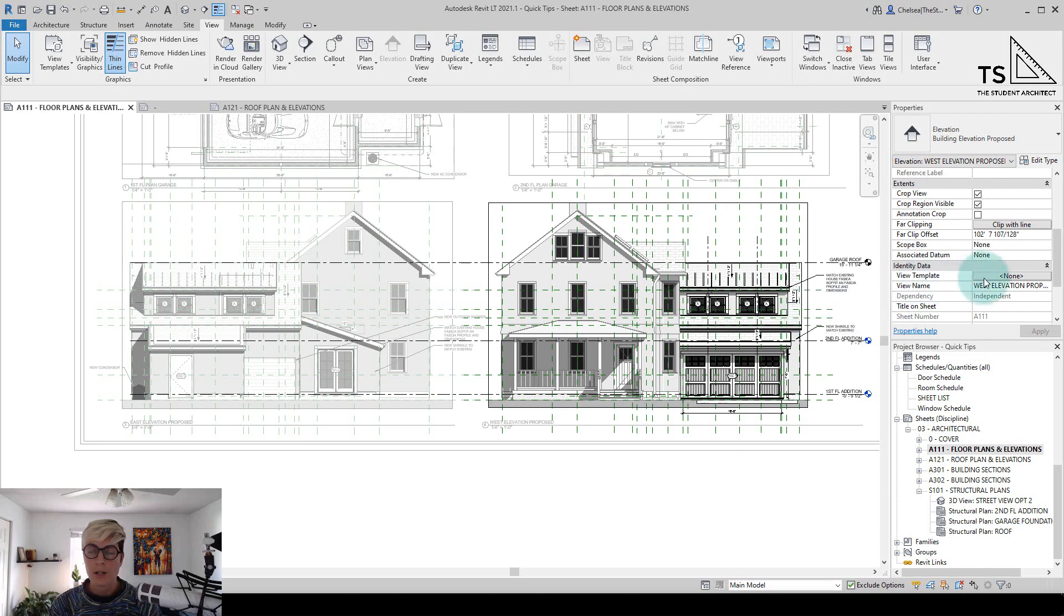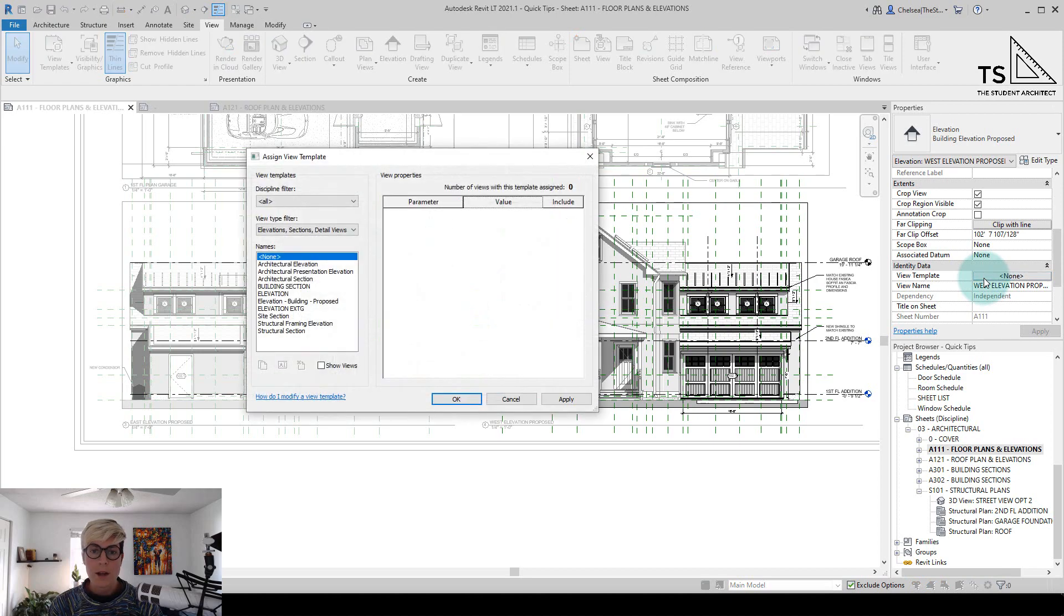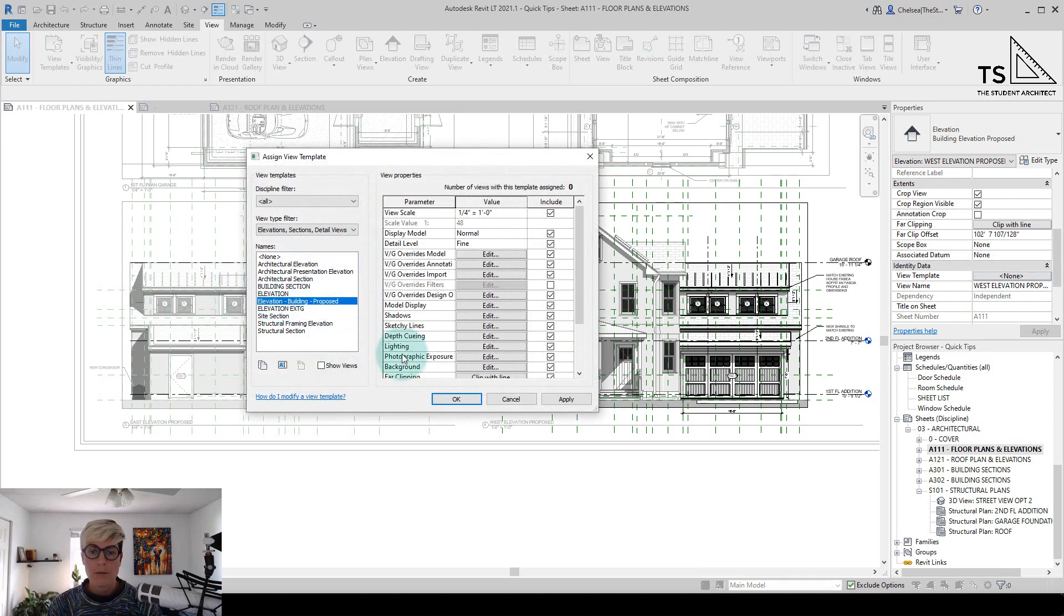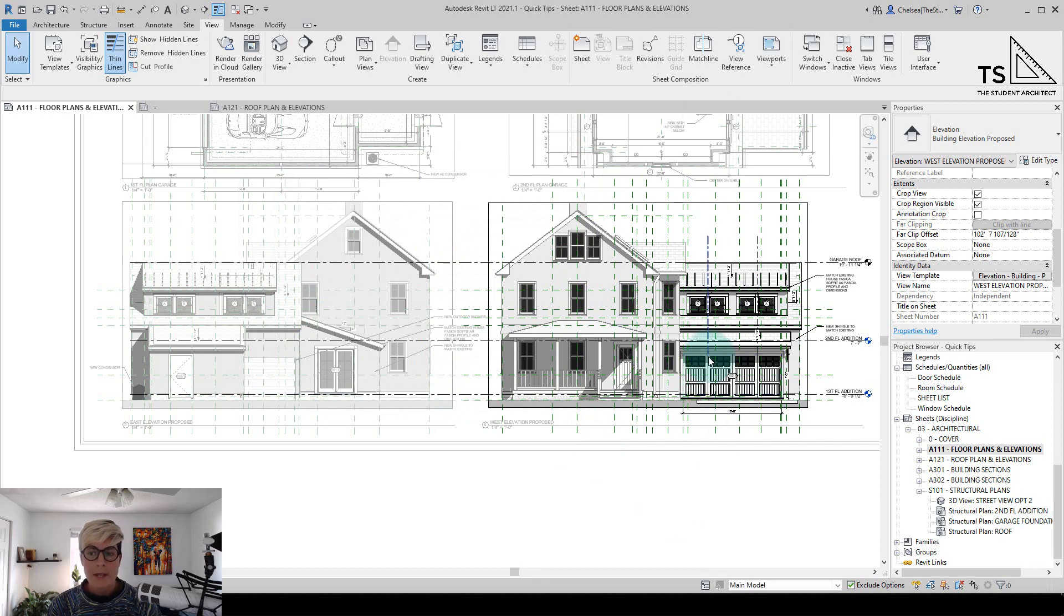Right now you can see that there is no template applied, but I can click on none and go to one of my elevation templates, hit OK, and now I have a template applied.